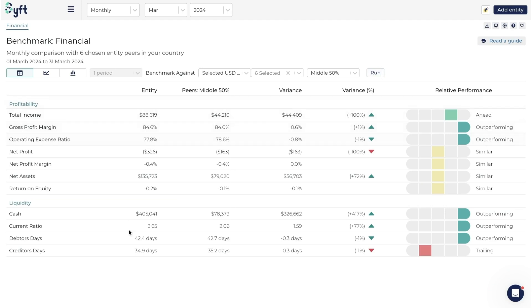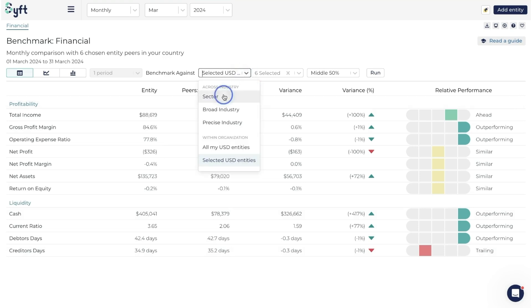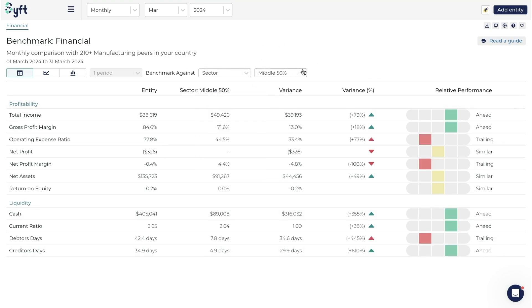Now we have our entity compared to the peers we've selected within our organization. If you're a franchisor with lots of franchisees on your Syft organization, this is a great way to benchmark one franchisee against their peers. Or if you're an accounting practice with lots of dentists as clients, you can benchmark one client against all the other dentists you have on your Syft organization.